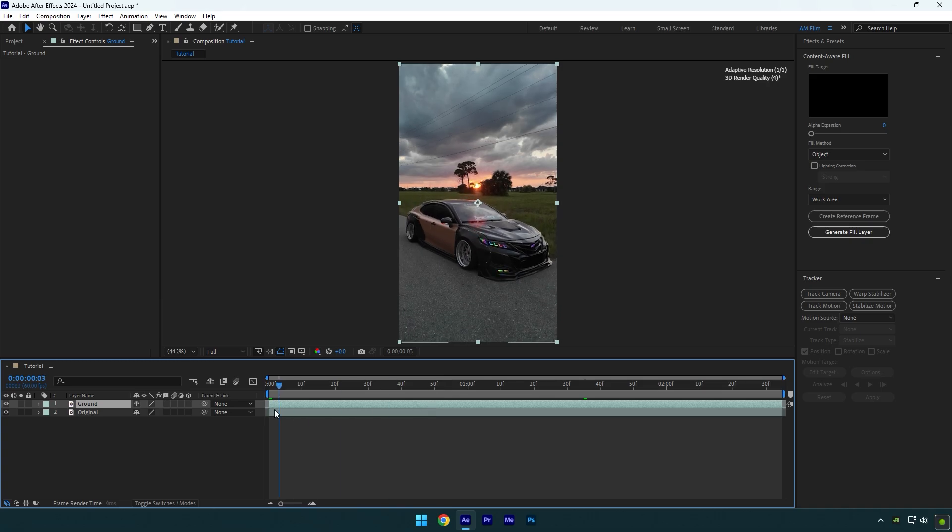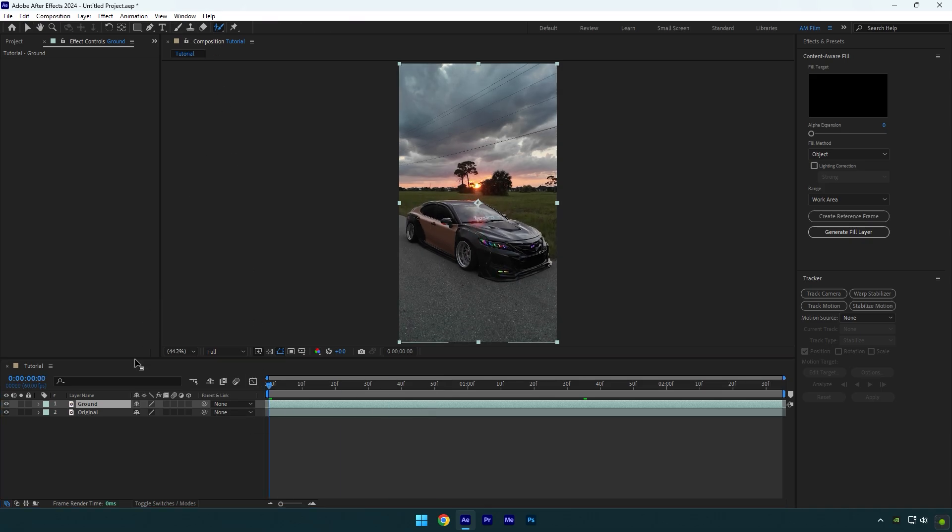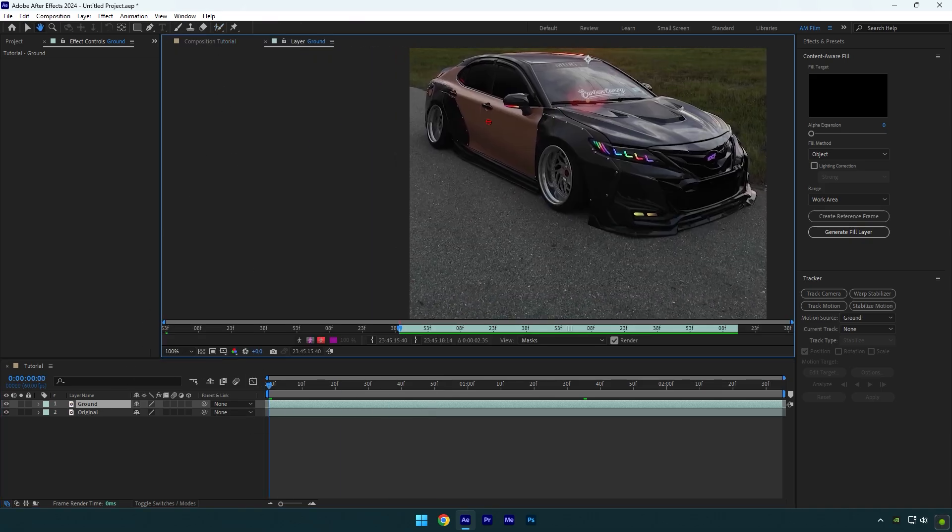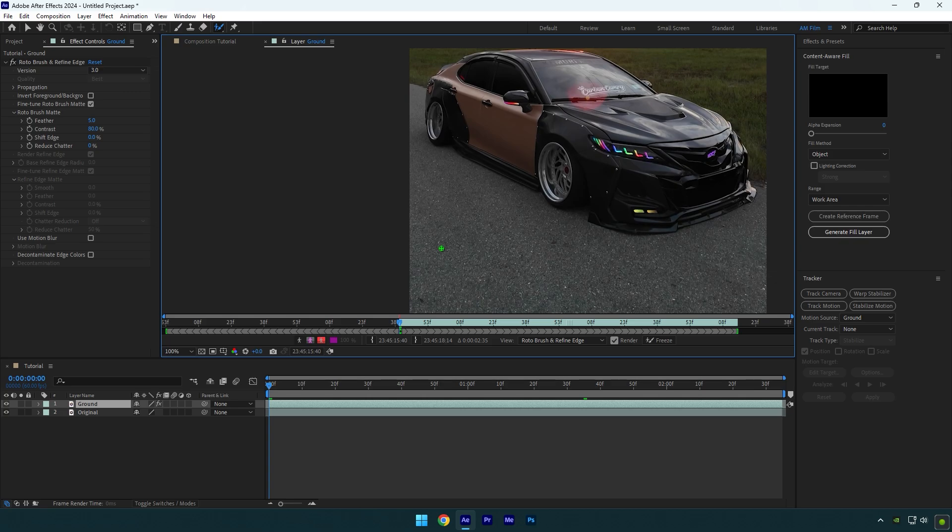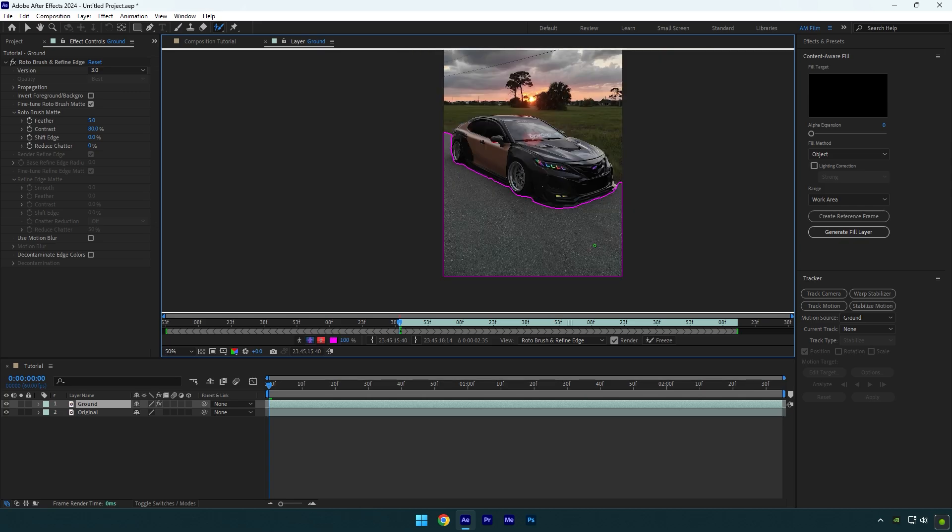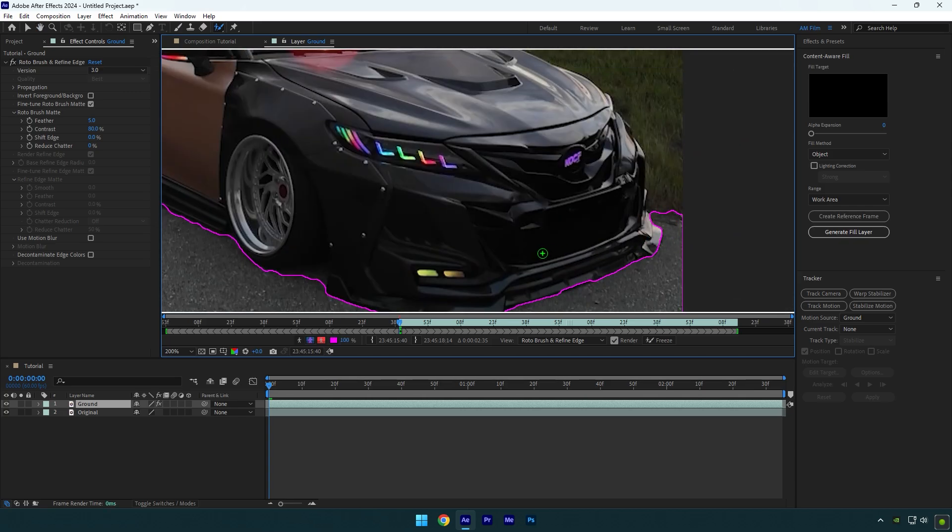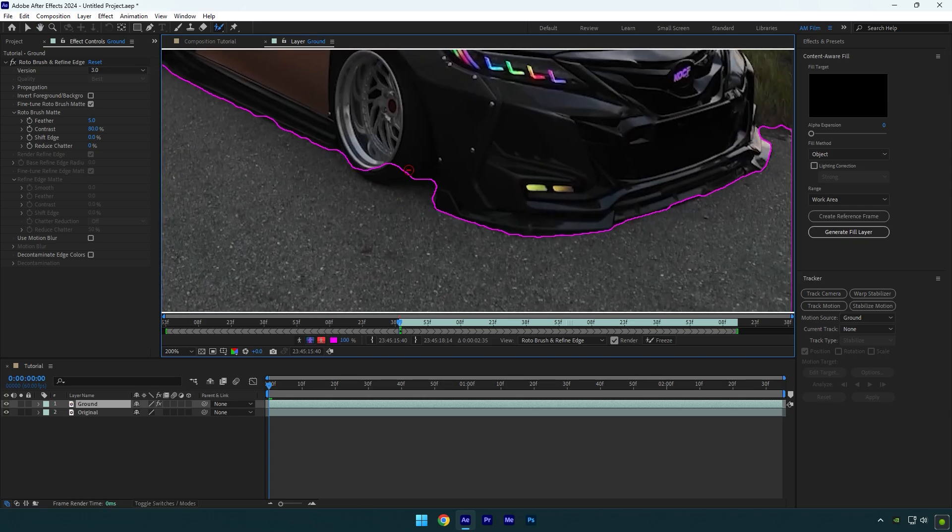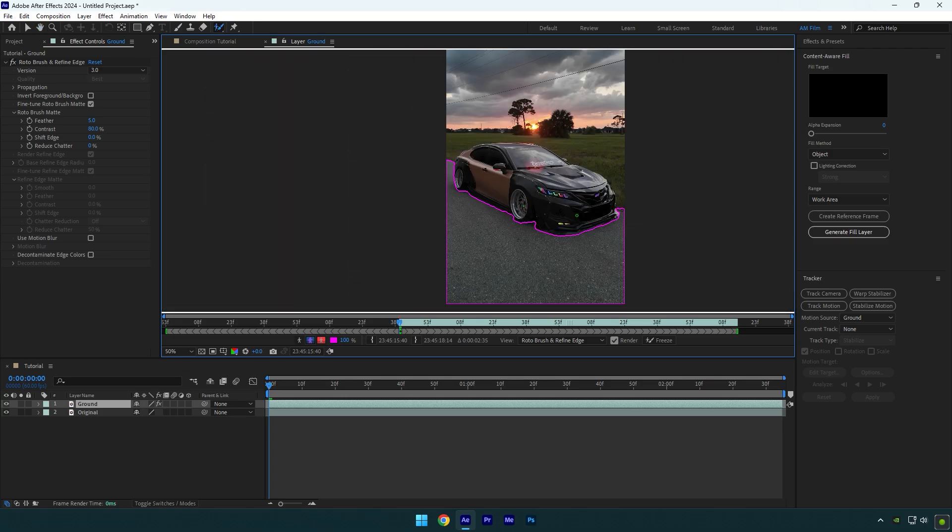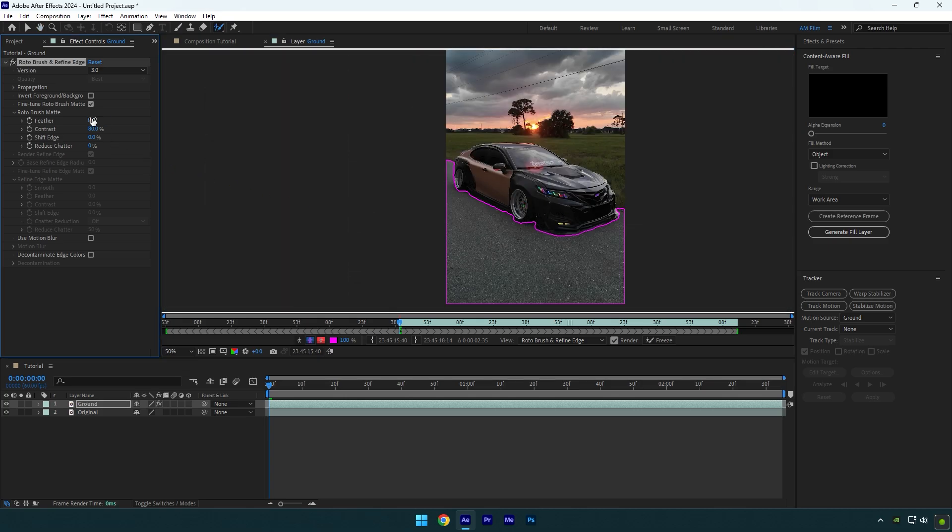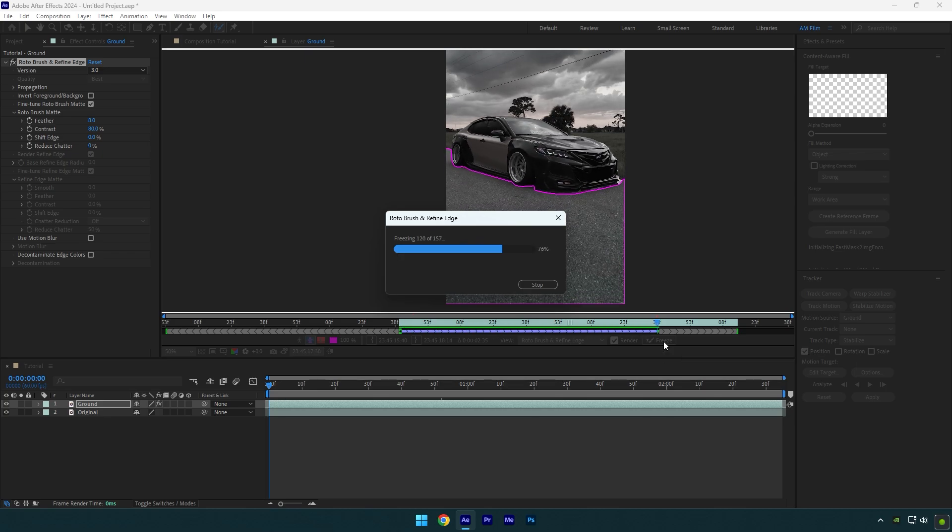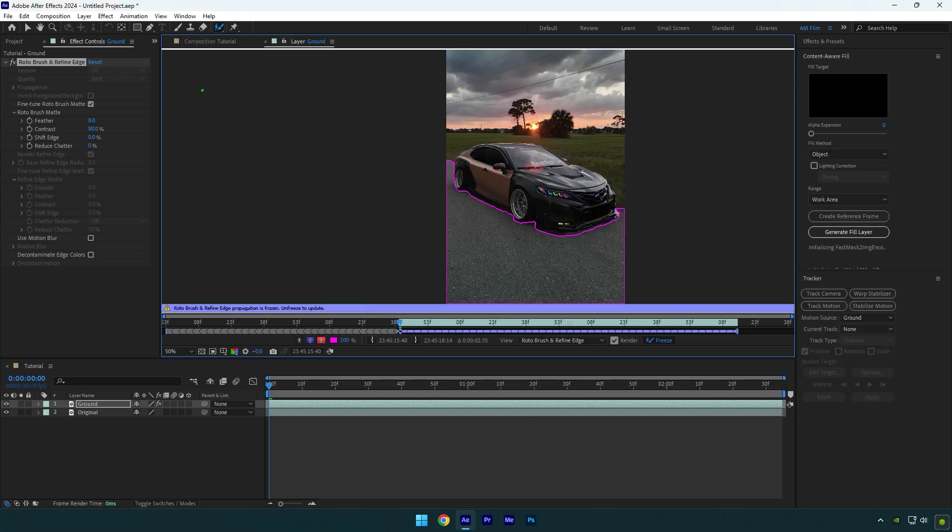Scroll to the very beginning now and grab the roto brush tool, double click on the ground layer and roto brush the ground as smooth as possible. Once you are satisfied with it, change the feather to 8 and hit the freeze button. As the freezing is done, go back to the composition.